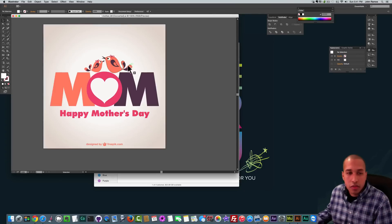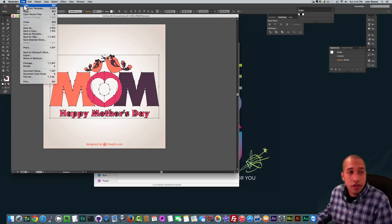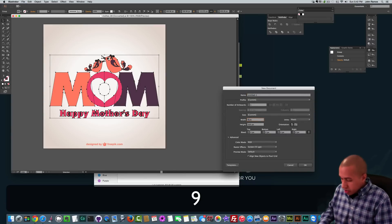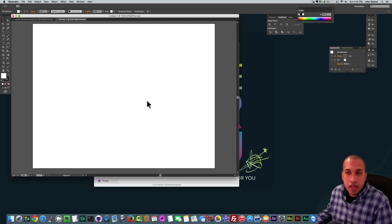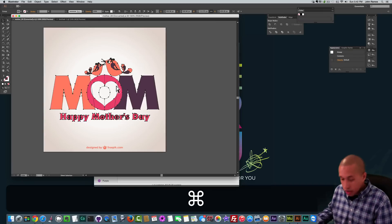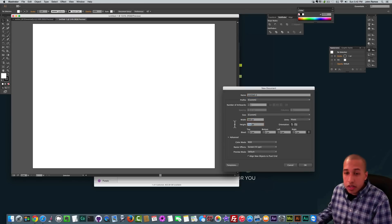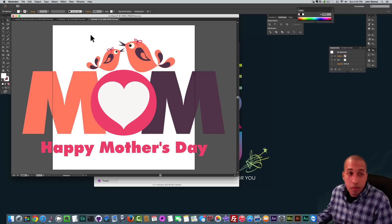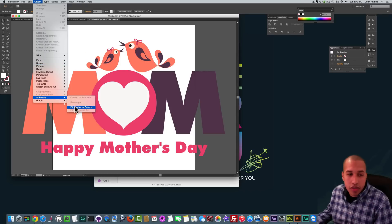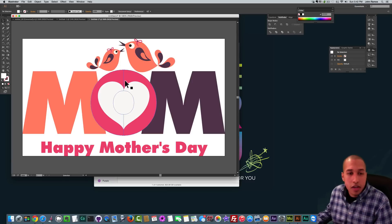I'm just going to select this area and hit Command C to copy. I'll go to File, New, and set the artboard width to 960 and height to 750. Actually, it really doesn't matter the size of the artboard, so I'll just set it to 500 by 500 and hit Command V to paste. The reason the artboard size doesn't matter is because I can go to Object, Artboards, Fit to Artwork Bounds, and it just goes around the whole image. The width comes out to 710, which is fine.